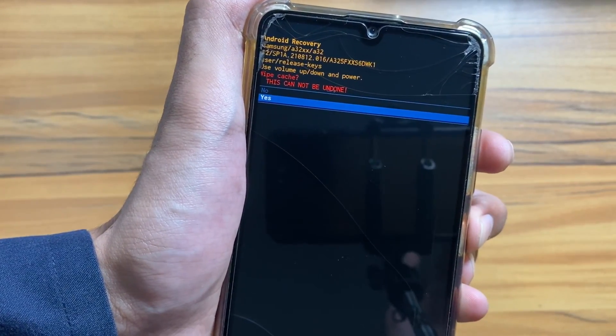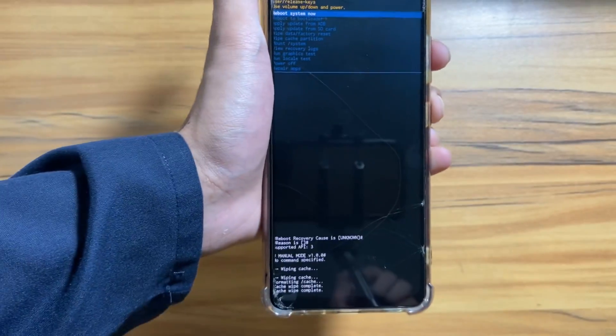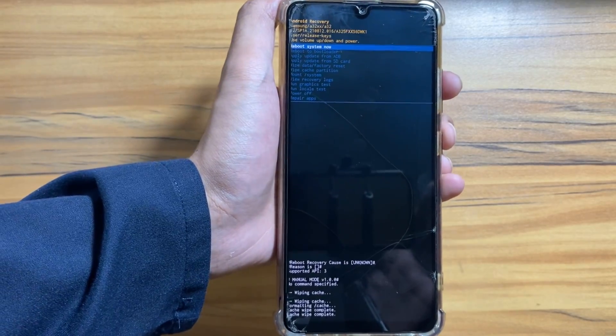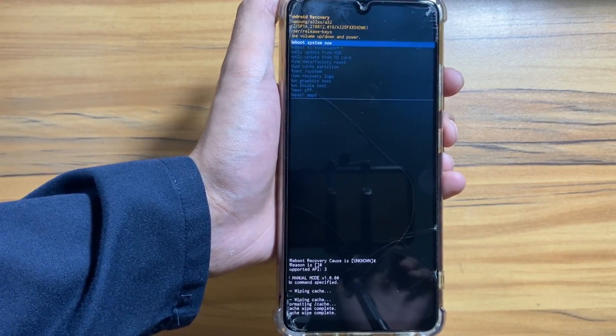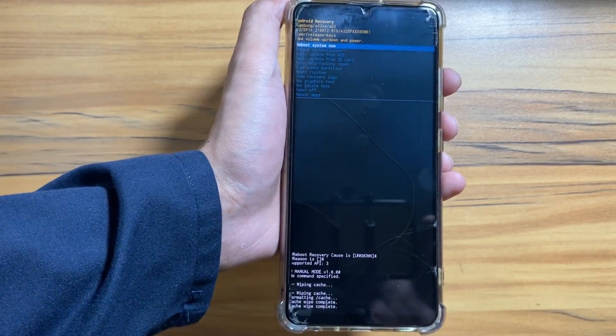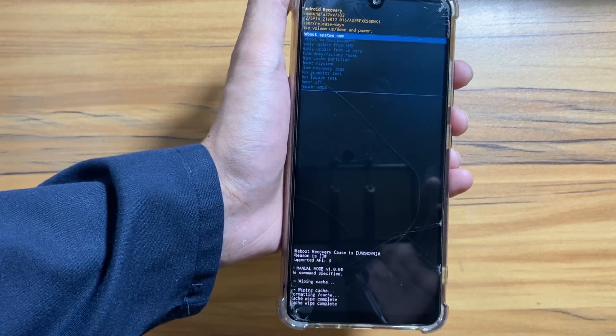After the wipe cache partition is done, you just have to reboot your phone. Simply select 'Reboot System Now'.